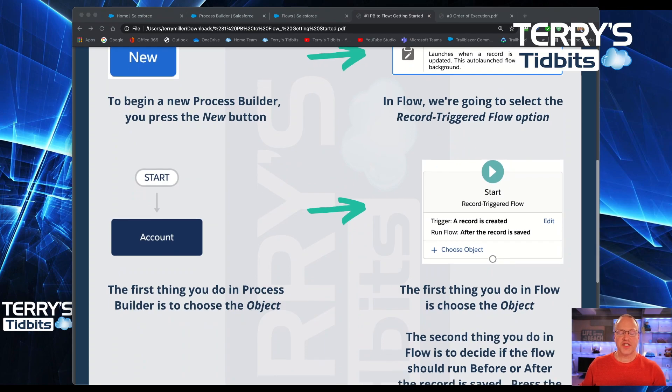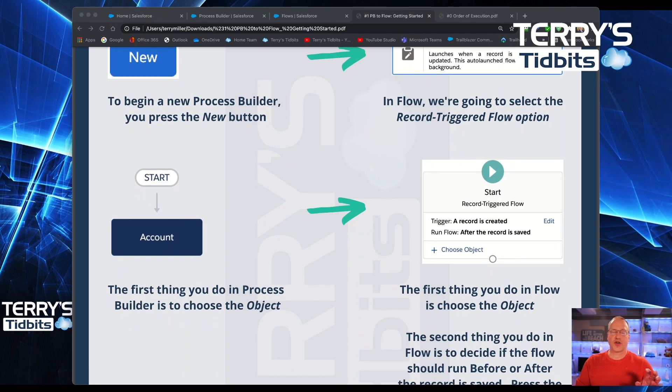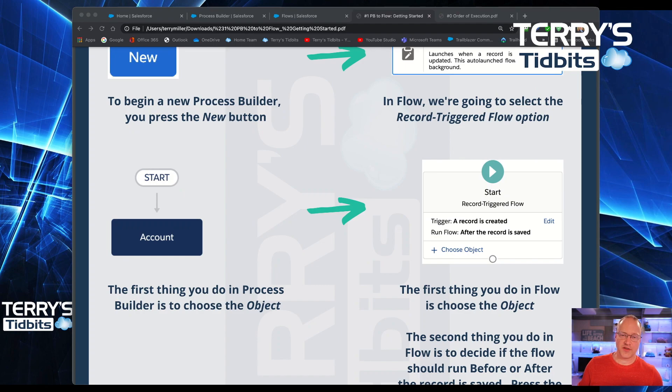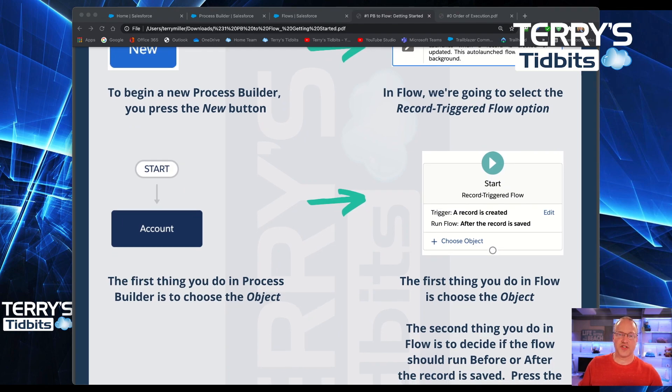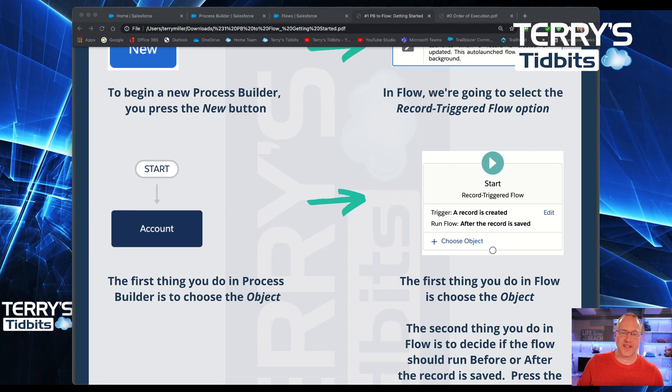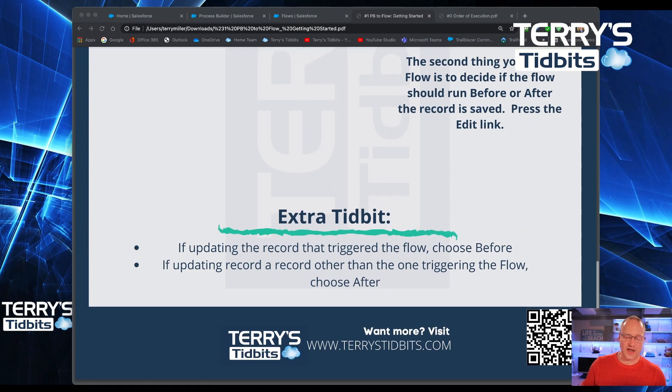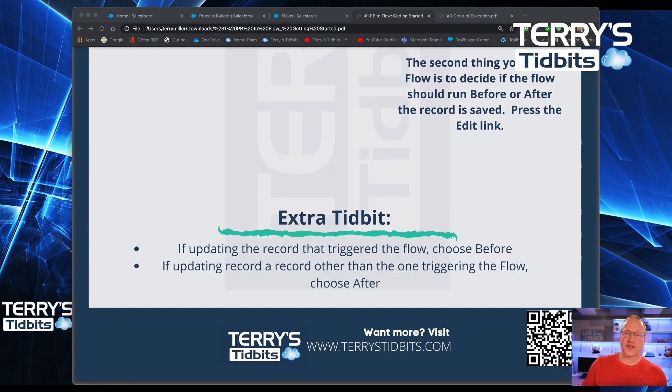The cheat sheets that you see on the screen are available to be downloaded at Terrystidbits.com. There'll be a cheat sheet specific for each of the eight videos, so you'll be able to download those and have them in your tool belt. If you need to go back and reference them at any time, I hope you'll find them helpful.